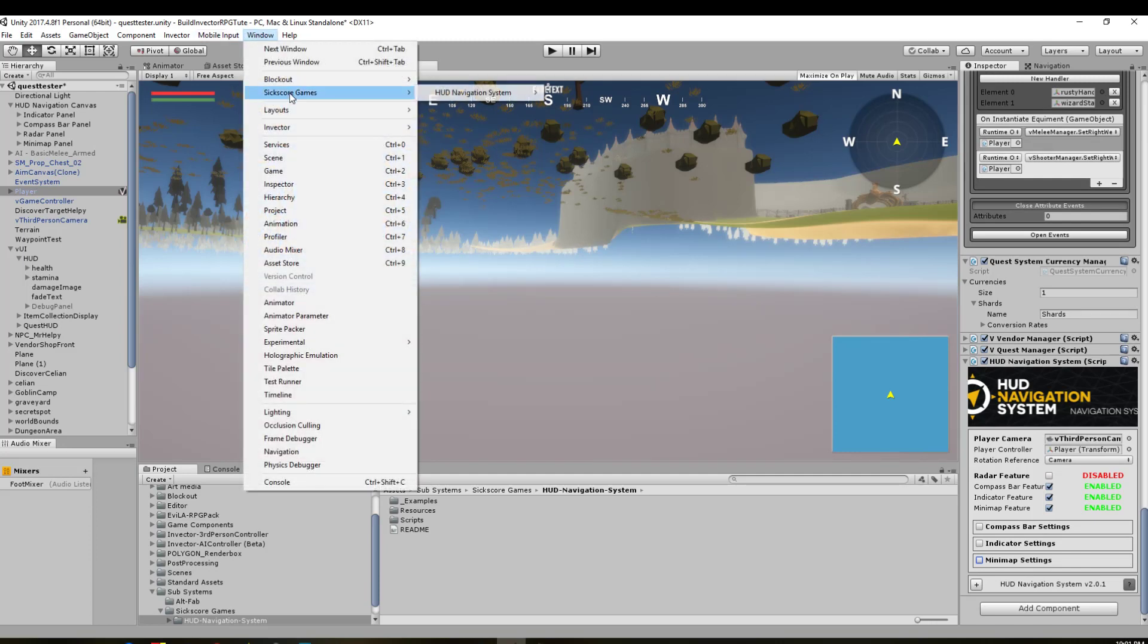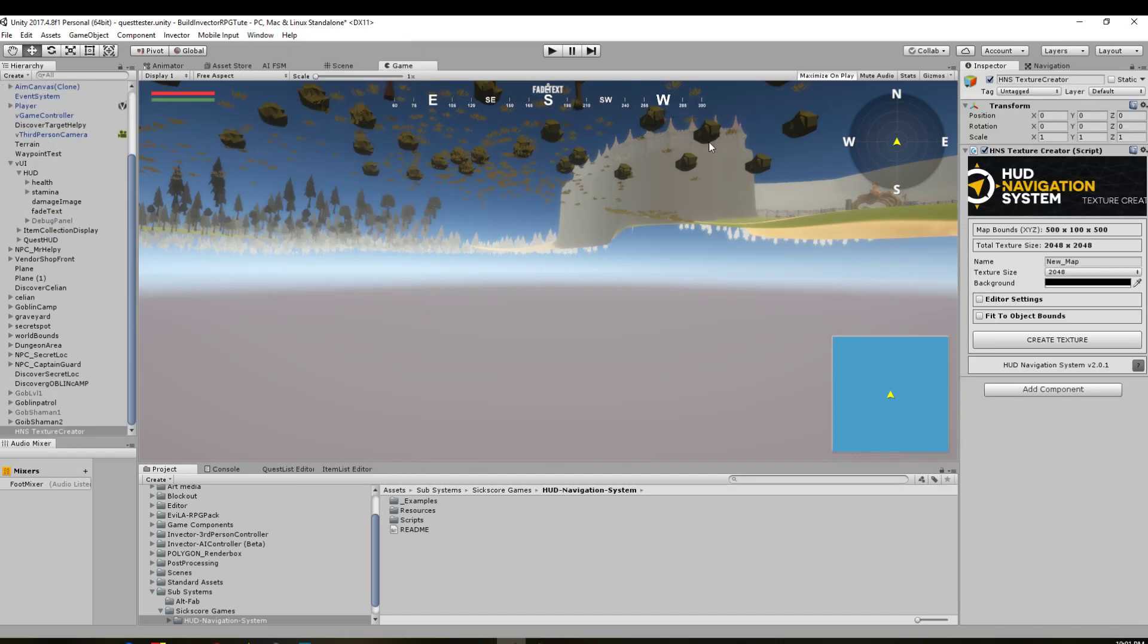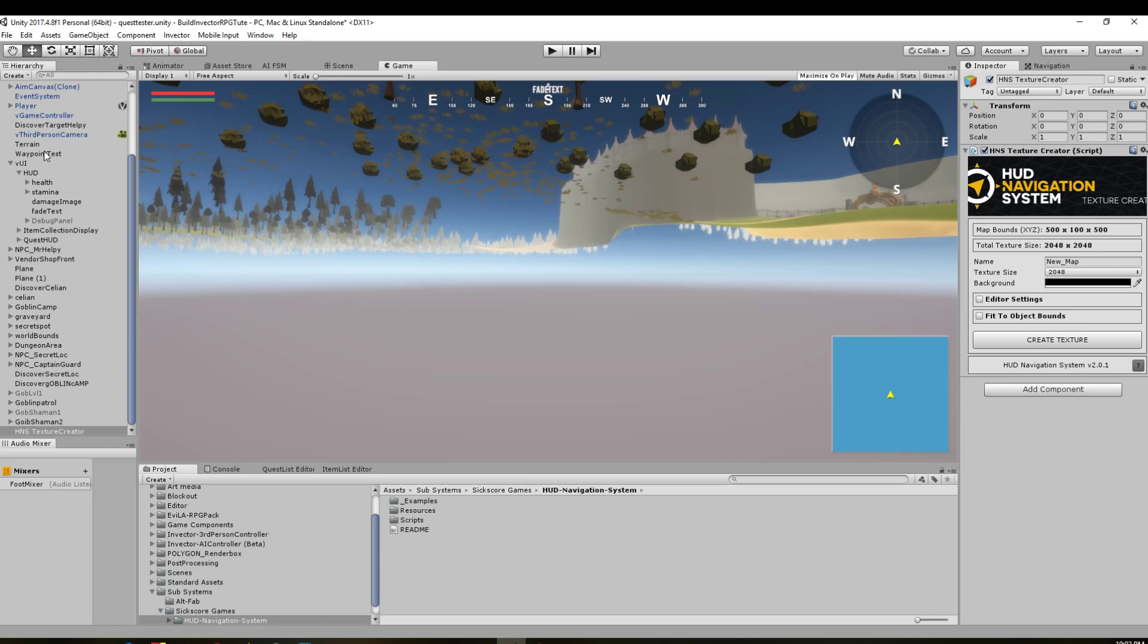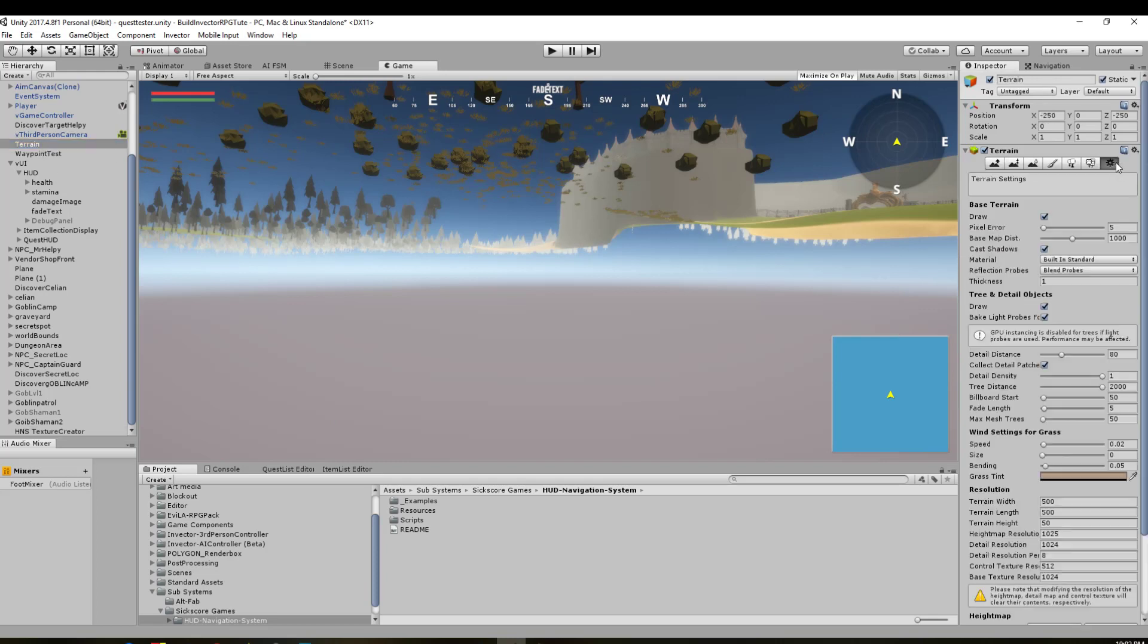So to do that we need to go back to 6Score Games, HUD Navigation, Utilities, and then Minimap Texture Creator. So we're going to click that. That's going to open us up in our little window here. And map bounds 500 by 100 by 500. So it's already read the terrain that we've got in this thing here. And I'll just double check that that is actually what we've got set up. Yep, 500, 500. And terrain height was only 50, but that's fine.